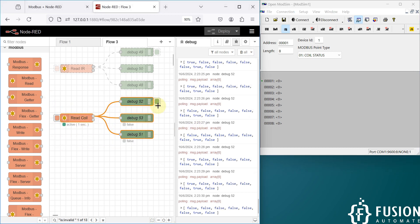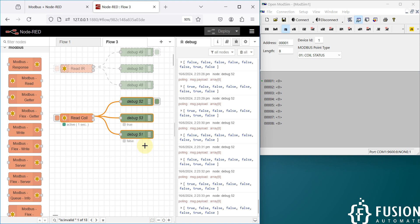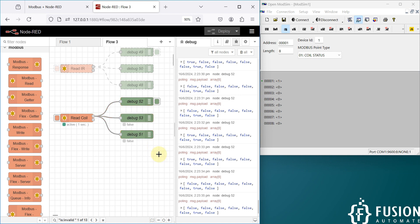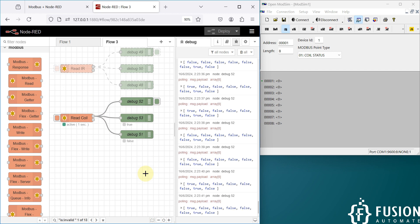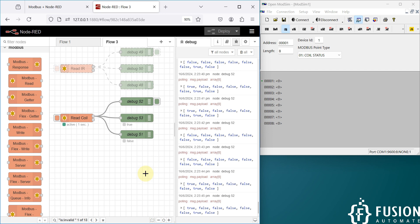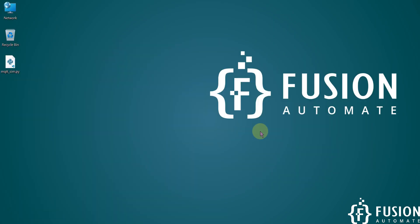I hope it's clear how to read the coil status of your Modbus serial device in Node-RED. If you have any questions or doubts, you can ping me on Telegram, Instagram, or WhatsApp, send me a mail, or put your comments in the comment section. Let's meet in the next video — till then, take care, goodbye and thank you.